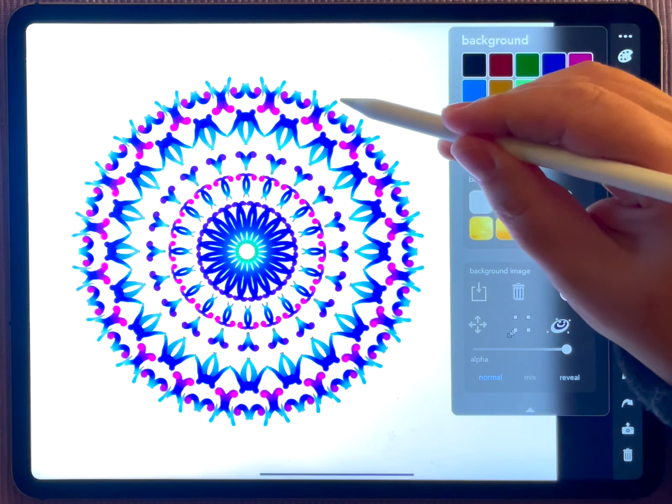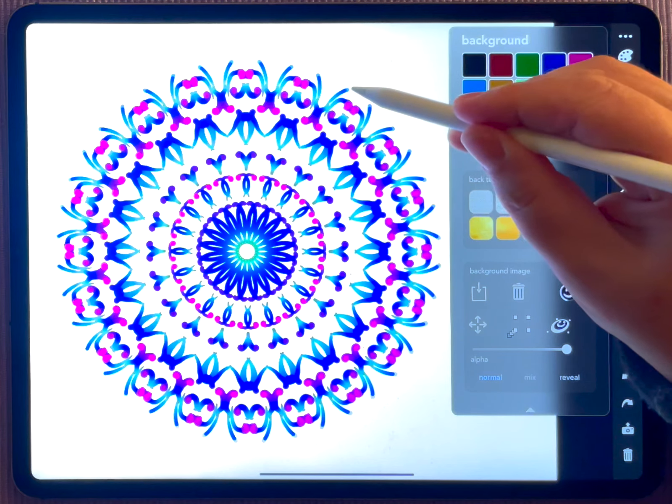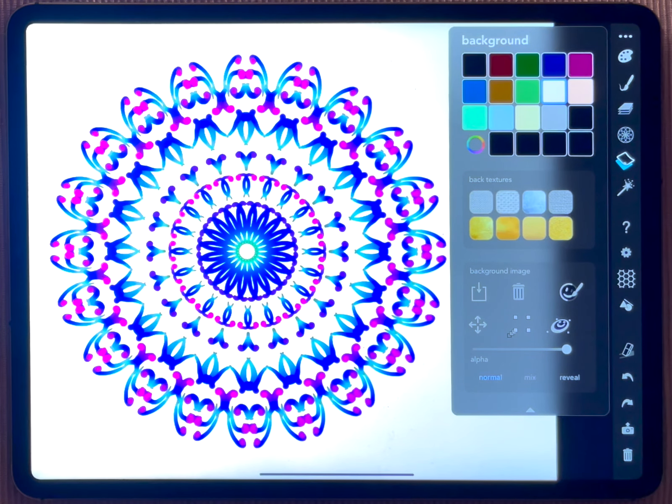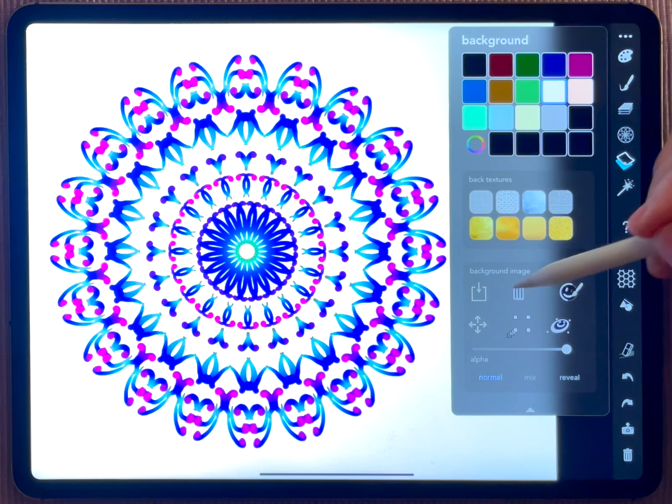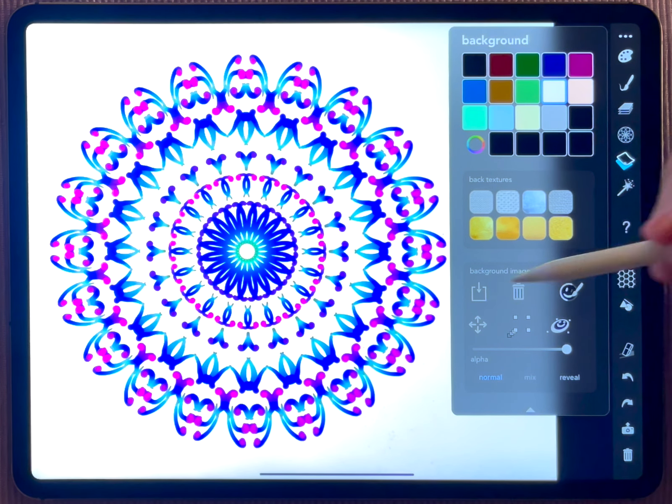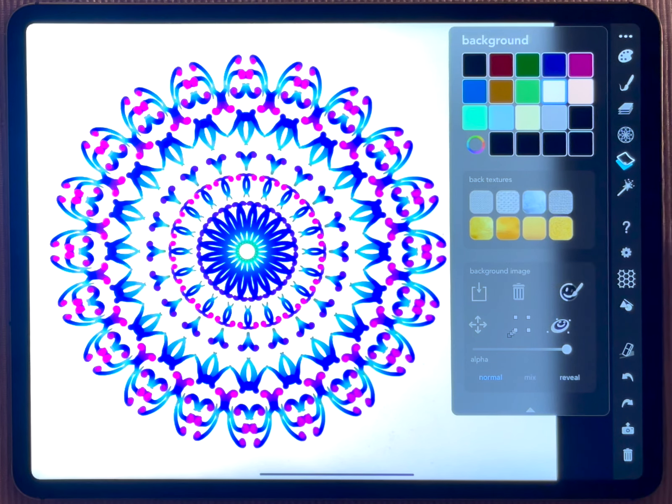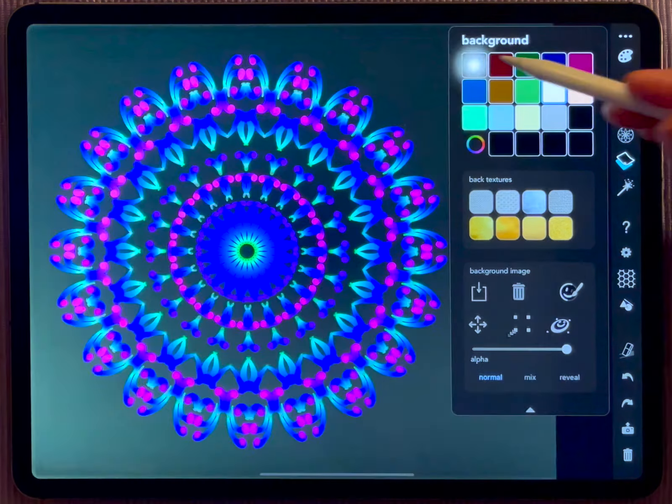By the way, the background menu also offers a possibility to use your own background colors. This may in particular be interesting if you are going to produce some ornament on a white background. But we want to talk about background images, and for that you use this button here.